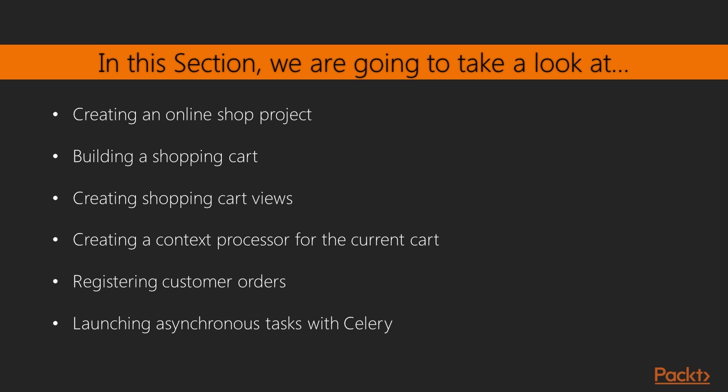In this section we'll learn how to build a basic online shop. We'll create a catalogue of products and implement a shopping cart using Django sessions. You'll also learn how to create custom context processors and launch asynchronous tasks using Celery.